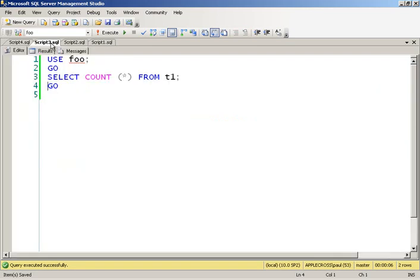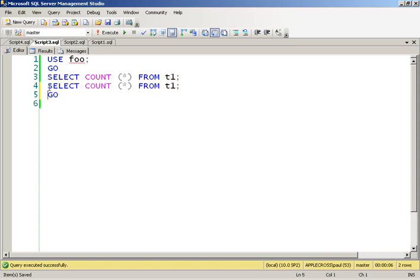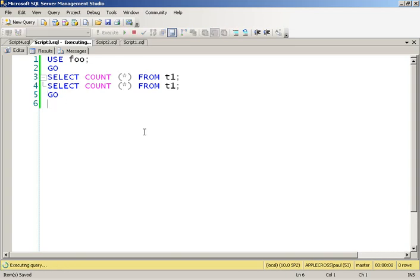Now in yet one more connection, I'm going to do a select count star. So actually let's make it a little more interesting. Let's do two select count stars back to back. So I'll go ahead and run that. And it's blocked.